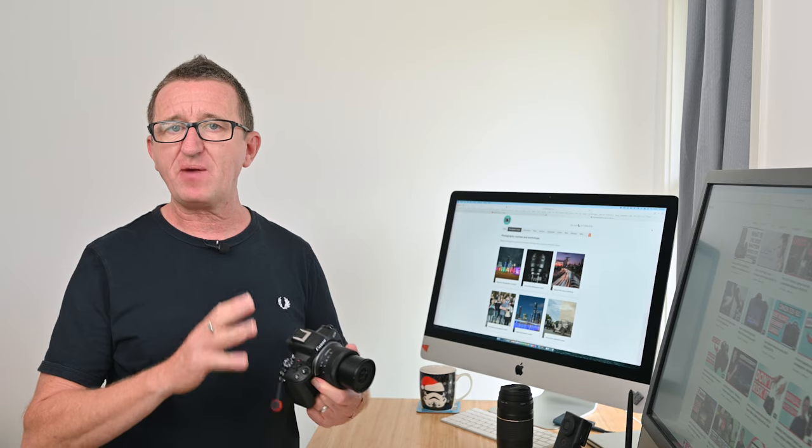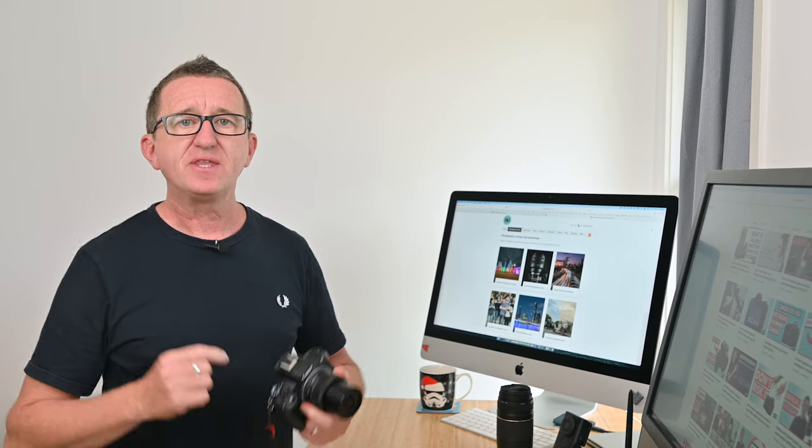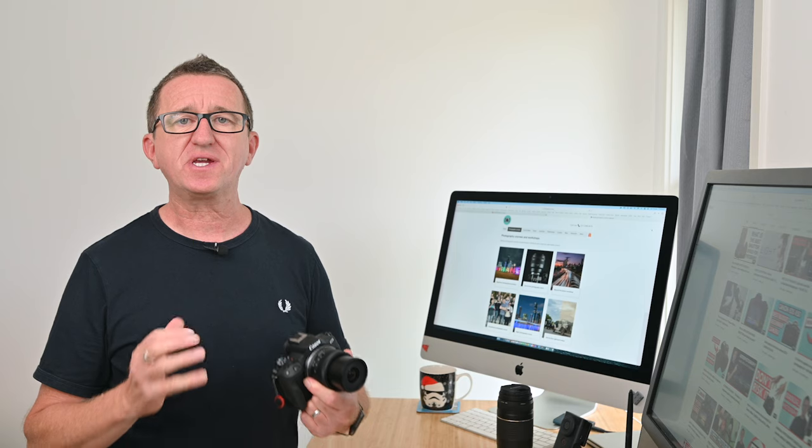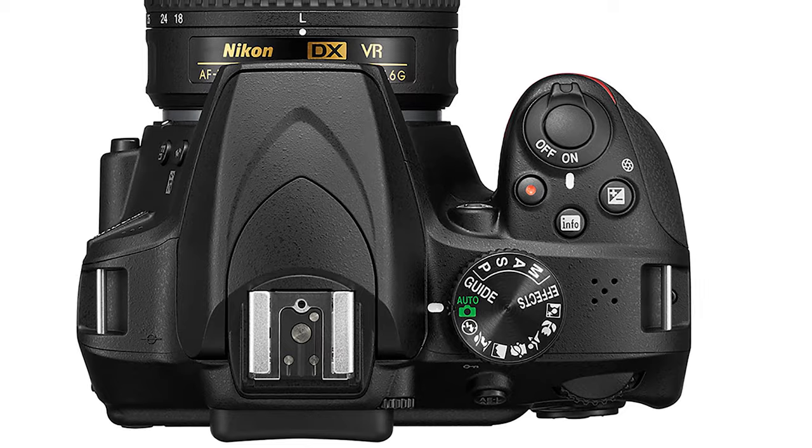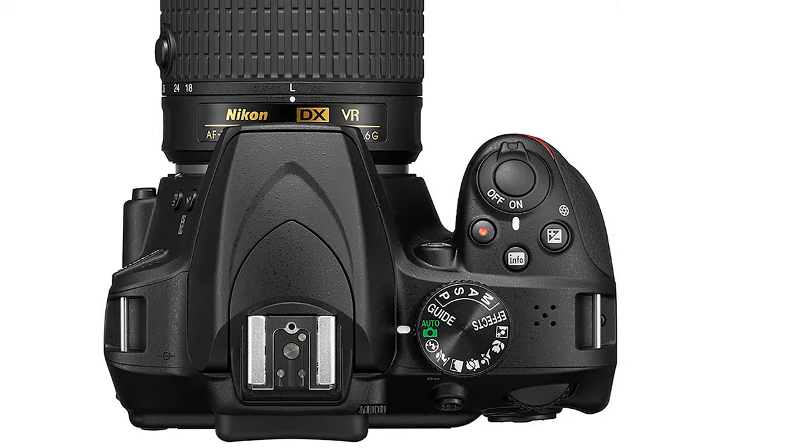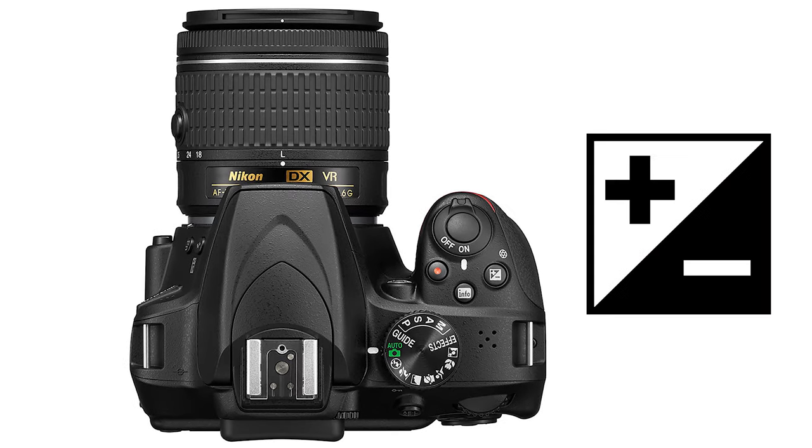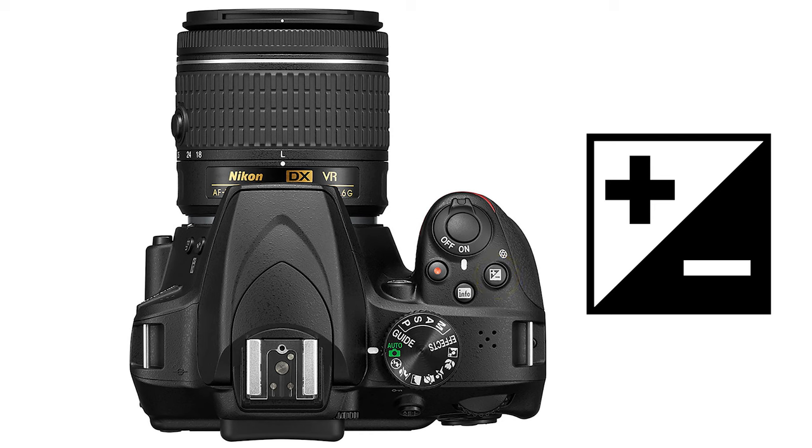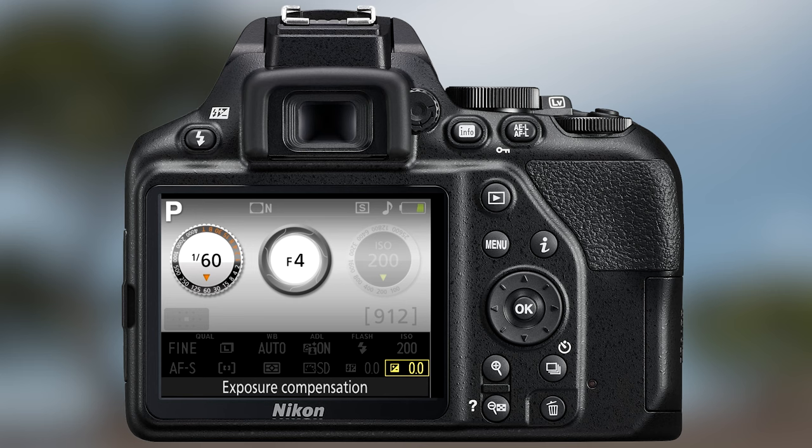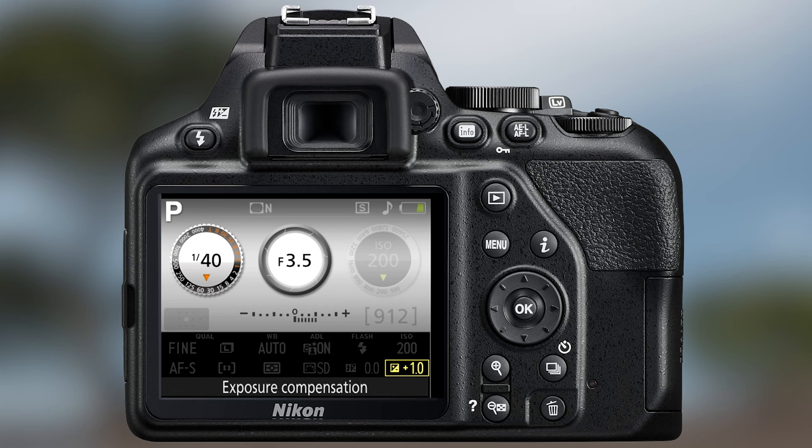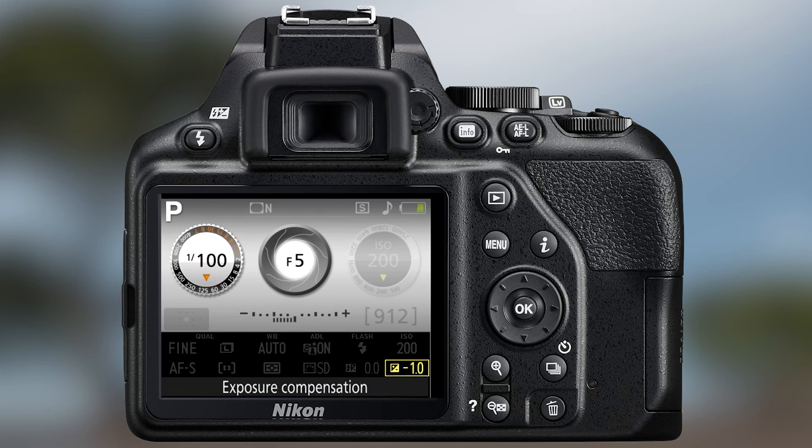Now another reason for shooting in the program mode is that you will be able to take advantage of a camera feature that is called exposure compensation. Using this you can easily adjust how bright or dark your images are. To use exposure compensation look for a button and this icon on a Nikon D3500 holding the button down and turning the dial will adjust the exposure. Here an increase of one stop doubles the exposure and likewise a decrease of minus one stop halves the exposure.